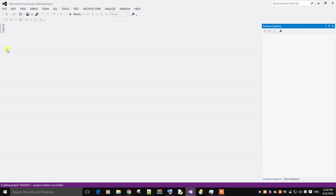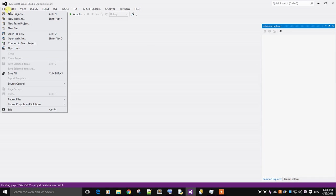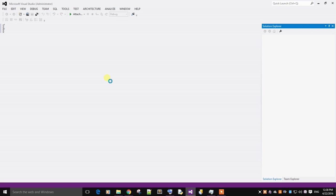in Microsoft Visual Studio. So let's begin. In the file, create a new website.